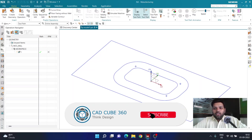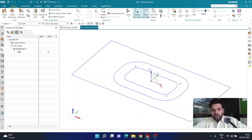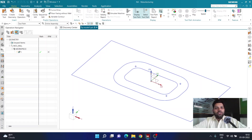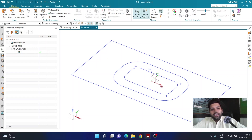Hello guys, welcome back to the channel. We will be continuing from where we left off. In this session we are going to focus on finishing this particular cavity. We have already done roughing — if you haven't seen that video, I'll link it in the i-button so you can watch it and then come back to continue creating the finishing operation.